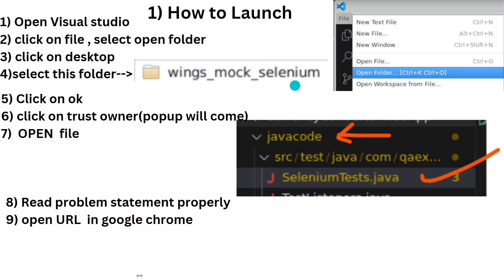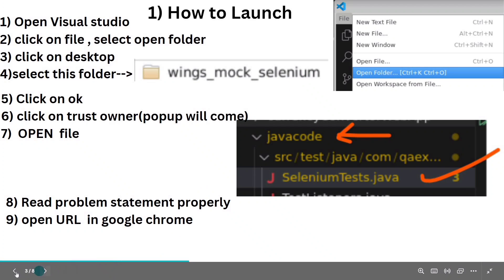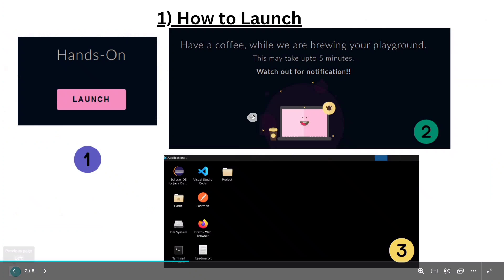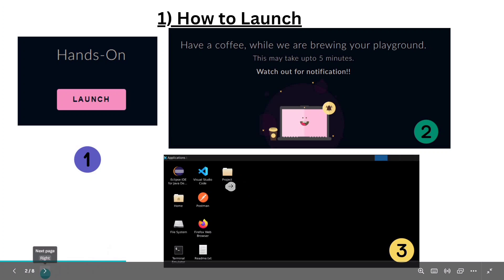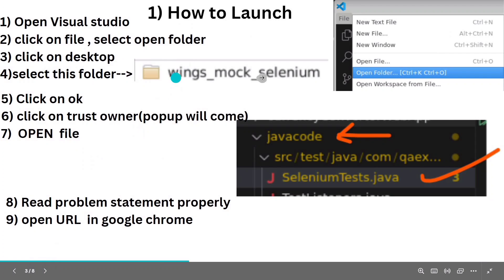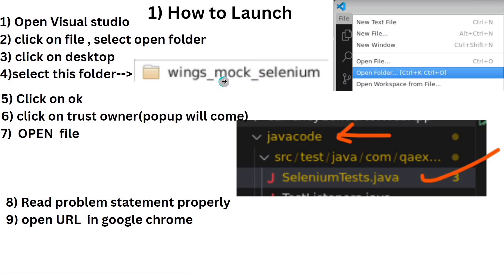Once you click on the project folder, you will get the Selenium folder — click on it and open that folder. A purple pop-up will appear and you have to click on Accept.